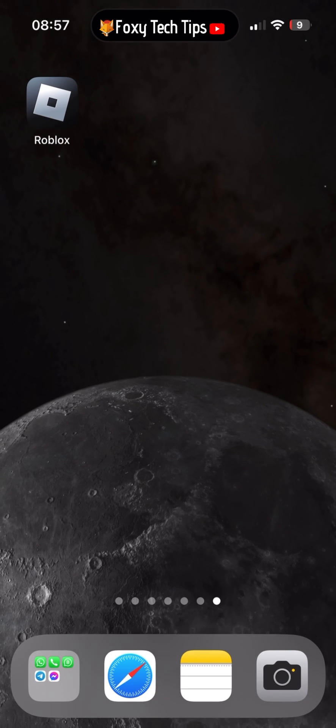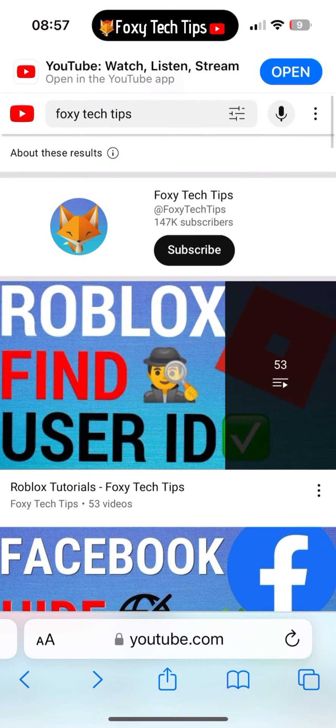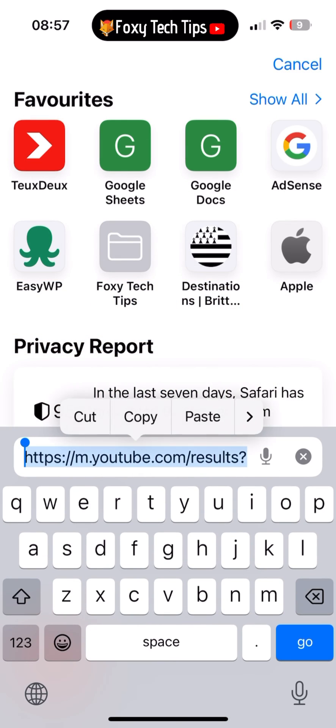To do that, close the Roblox app and open up a web browser such as Safari or Chrome. In the browser, go to roblox.com.